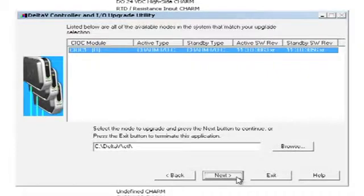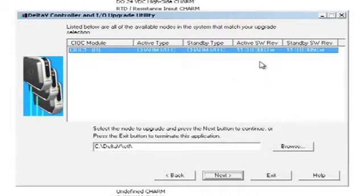Clicking Next takes us back to the original screen where we can see what the active states are of the CIOCs.